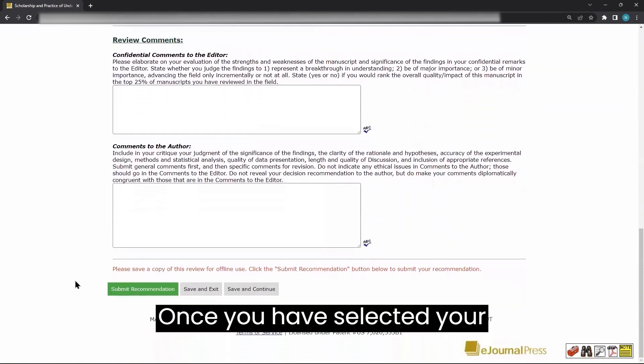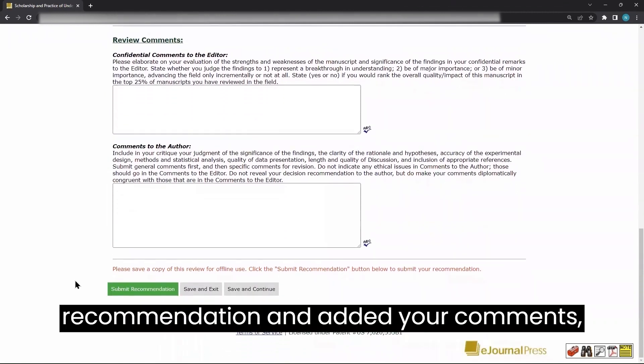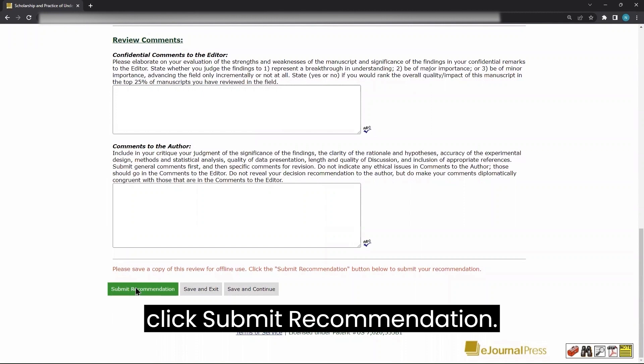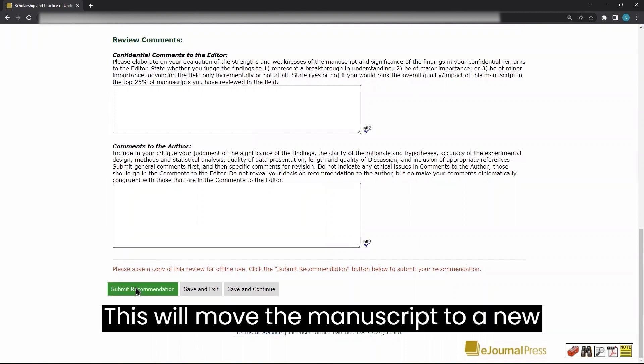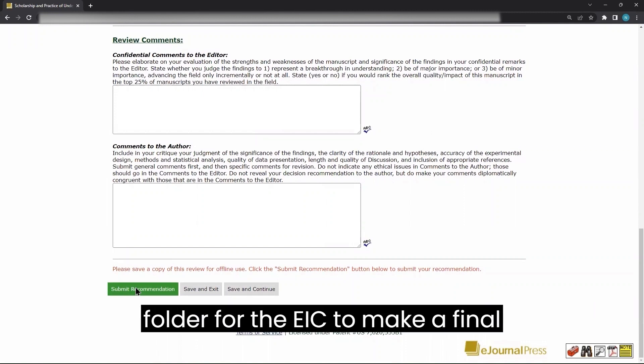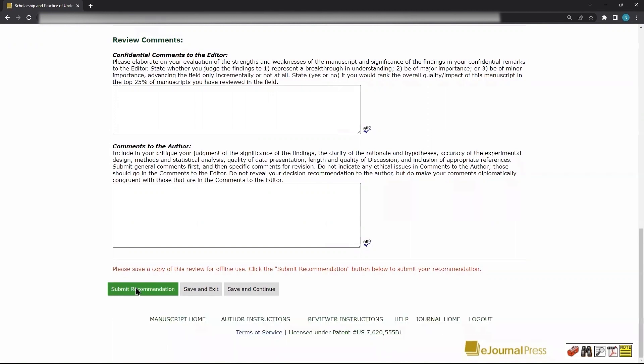Once you have selected your recommendation and added your comments, click Submit Recommendation. This will move the manuscript to a new folder for the EIC to make a final decision.